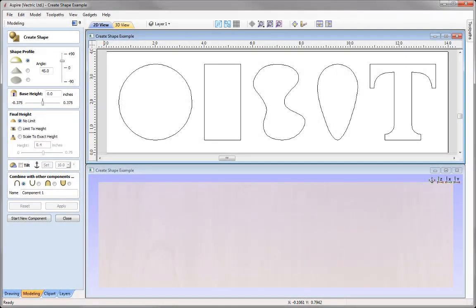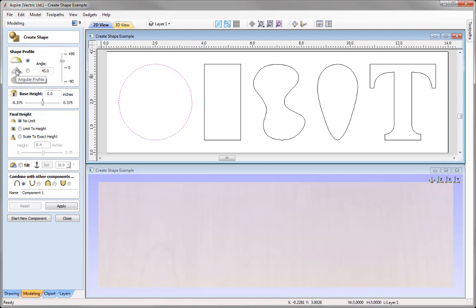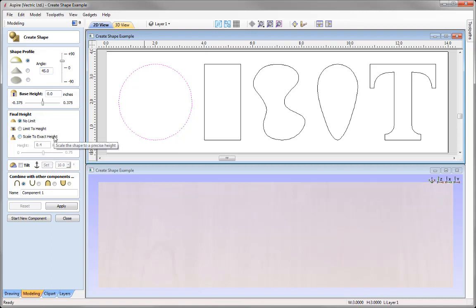The first thing we need to do in order to create a shape is to select a vector that we want to create a shape from. For example, I can select this circle vector here and then going into the form, I can assign it a profile. I could give that circle a curved or rounded profile, an angular profile, or we could choose a flat profile. Once you've assigned a shape profile, you then have various other options within the form enabling you to control the shape in more detail.